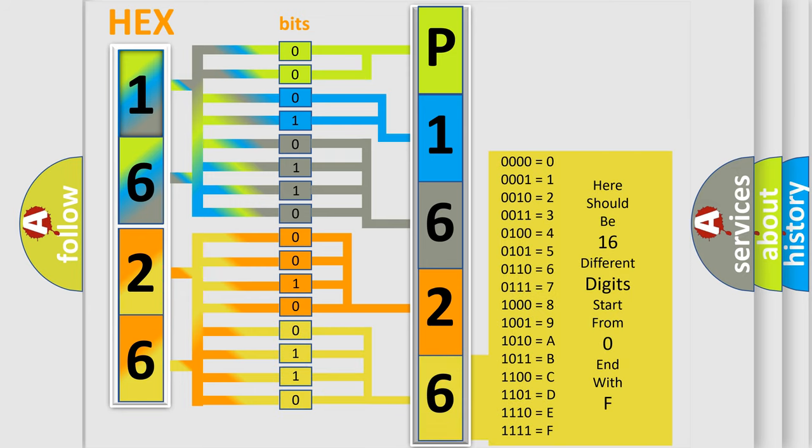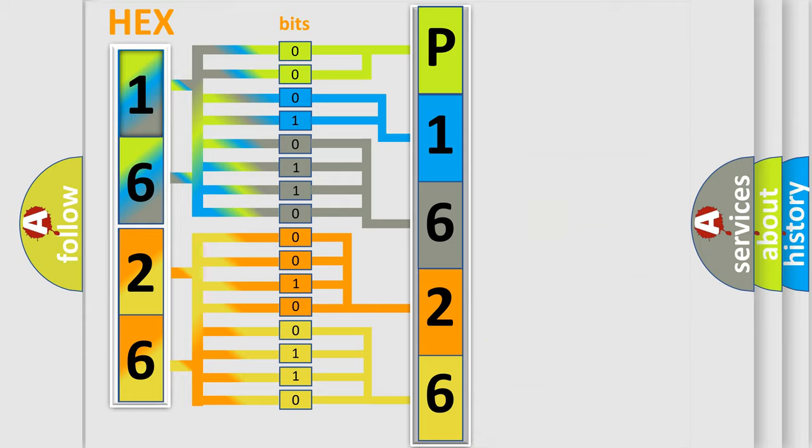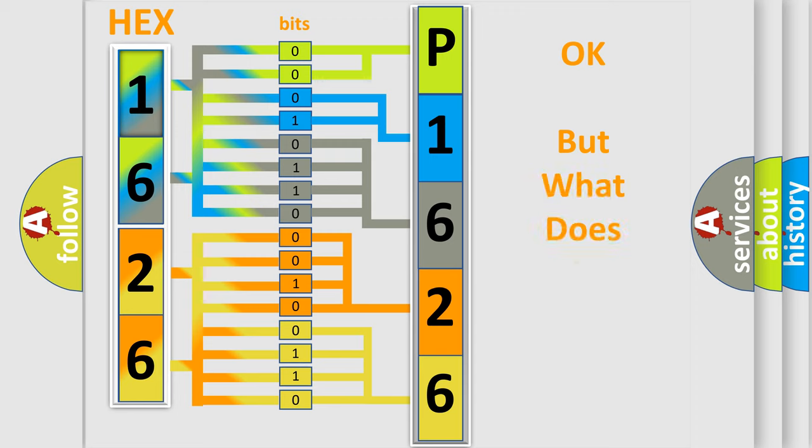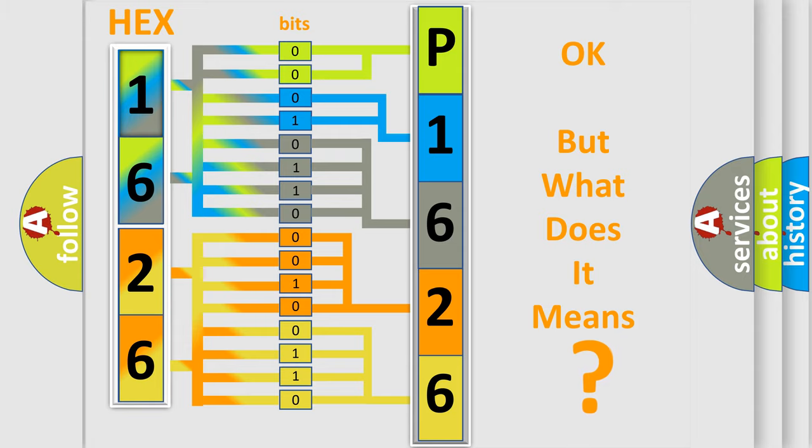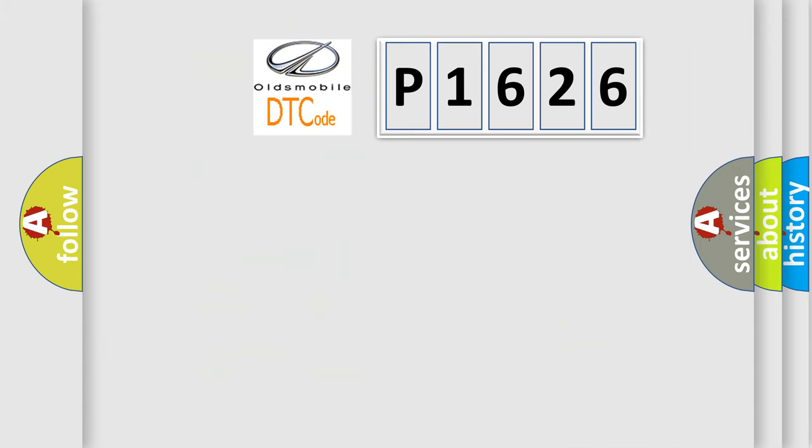We now know in what way the diagnostic tool translates the received information into a more comprehensible format. The number itself does not make sense to us if we cannot assign information about what it actually expresses. So,